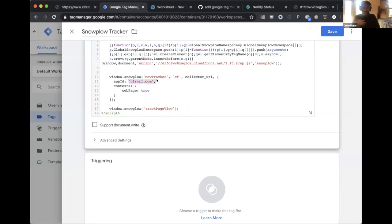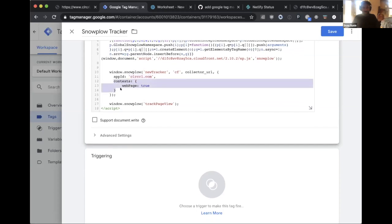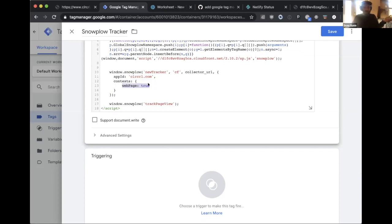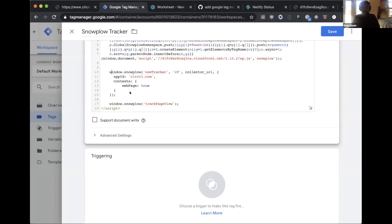The app ID helps identify events from different websites — rather than filtering by domain name, you can quickly filter by app ID. The web page context, when enabled, associates all events from a single page view together, so you can see that a user stayed on the page for 60 seconds versus two hours. Finally, the trackPageView() call is what actually emits the page view event to the collector URL.